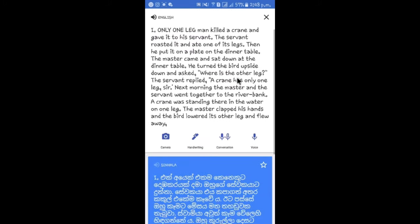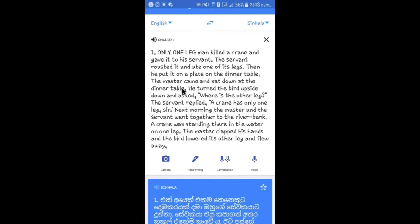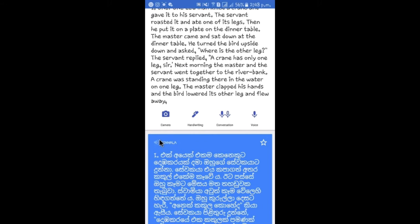If you want to translate it to English, you can translate it. If you don't know English, you can't find English.